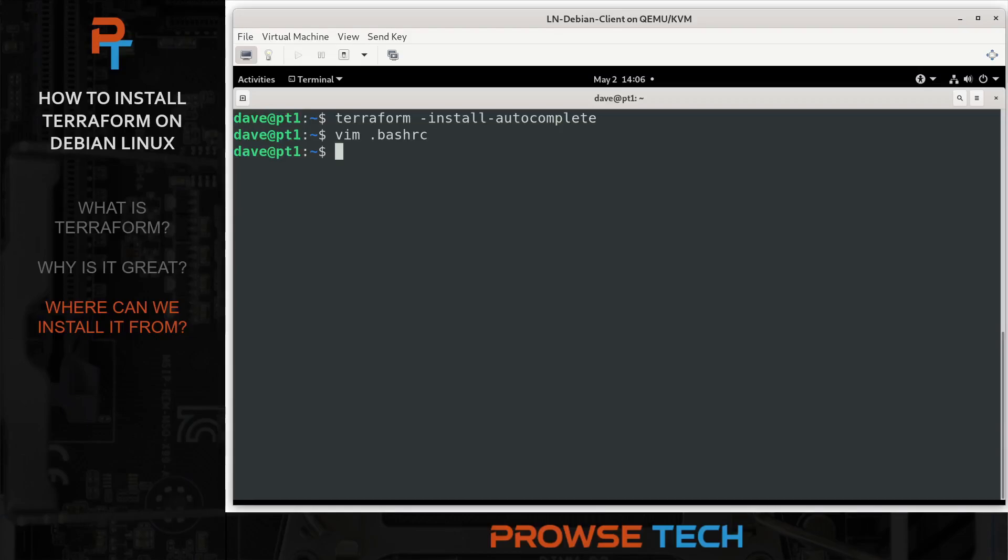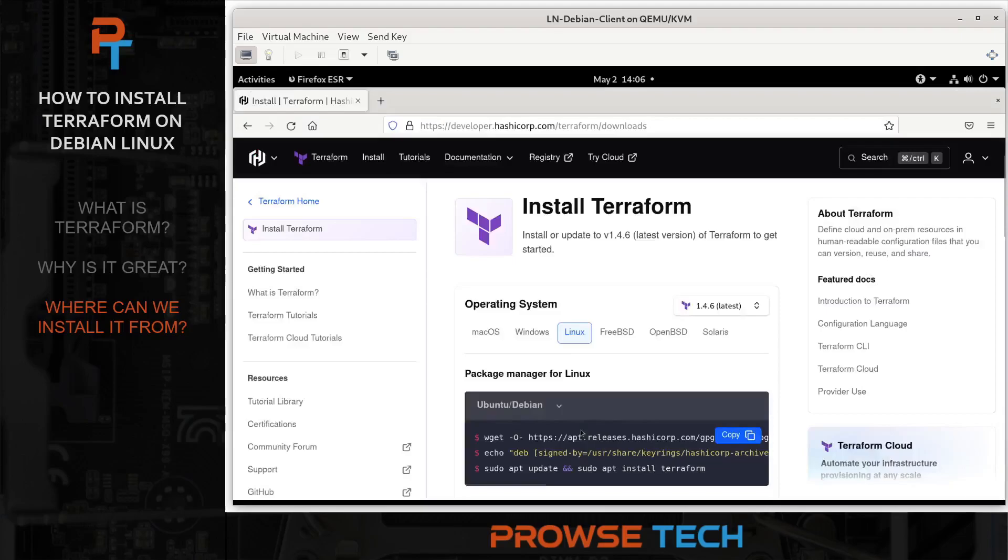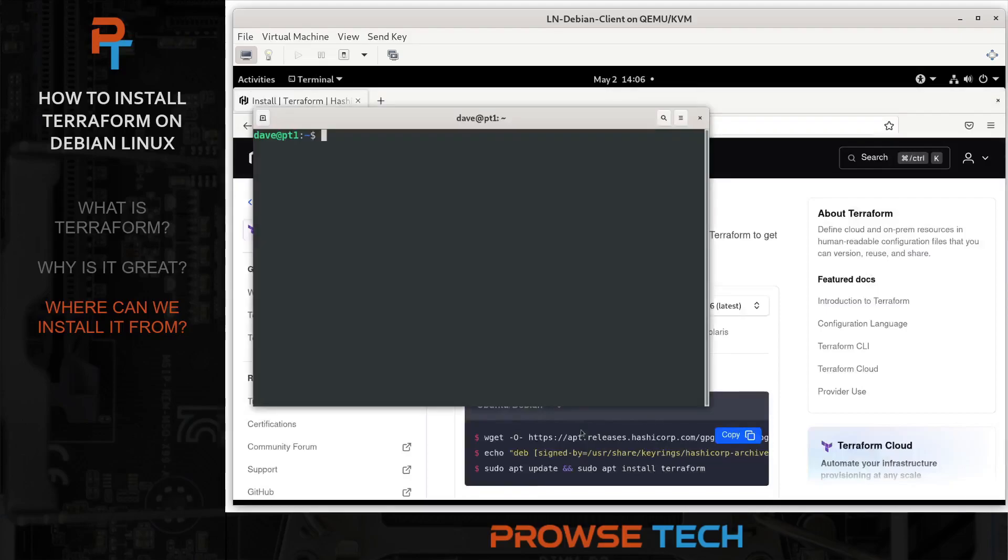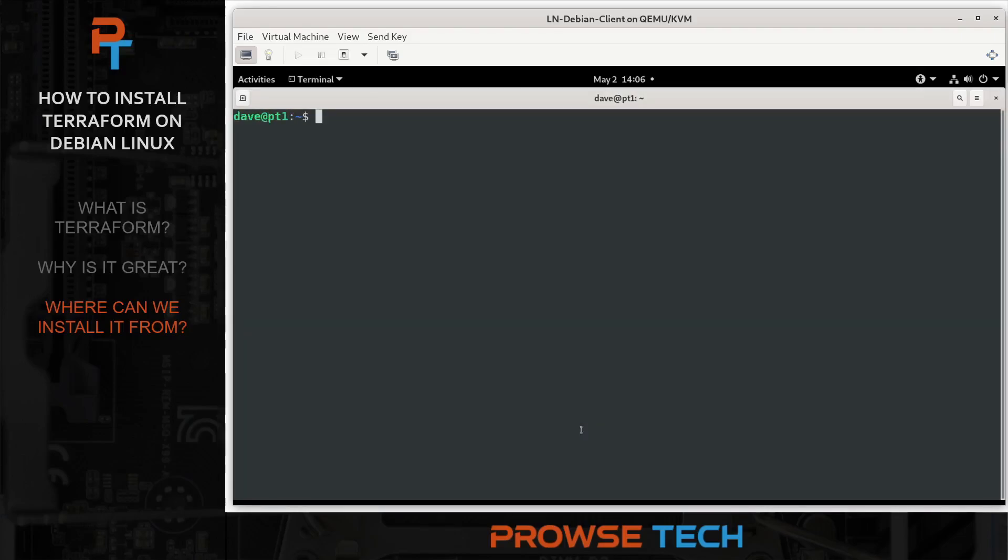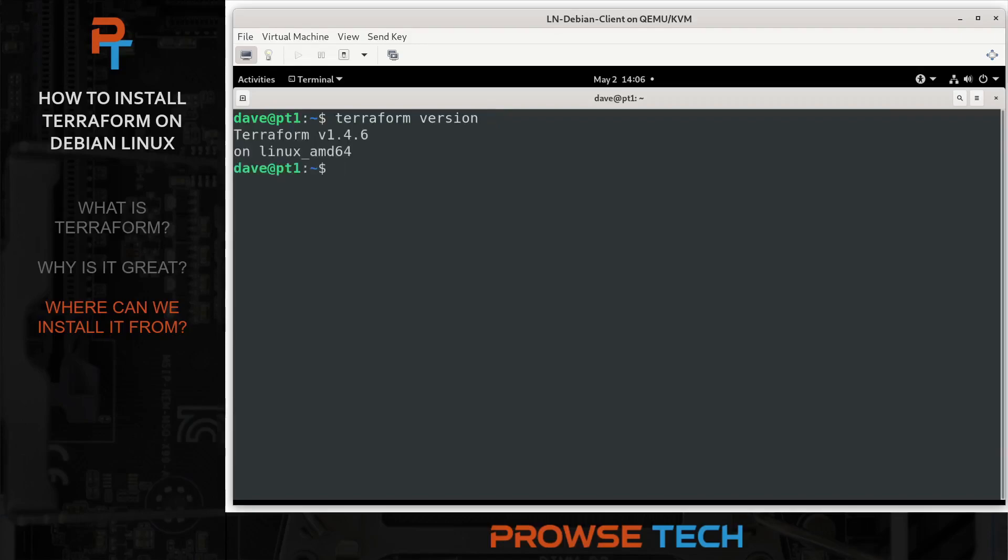But to make that happen, we have to close out of our terminal and open a new one. So we'll do that now. Now if I type ter and press the tab key, bash knows it autocompletes that command. If I type ver and press the tab key, Terraform knows about the subcommands. And so now a Terraform version will work automatically. So Terraform autocomplete is installed. And by the way, you could just do terraform dash v to make it easier and less keystrokes. All right. There we go.